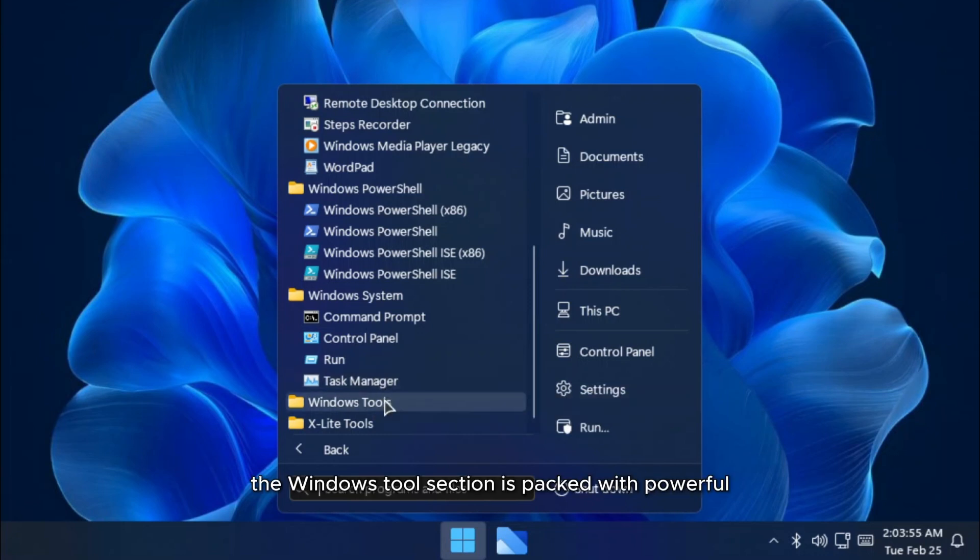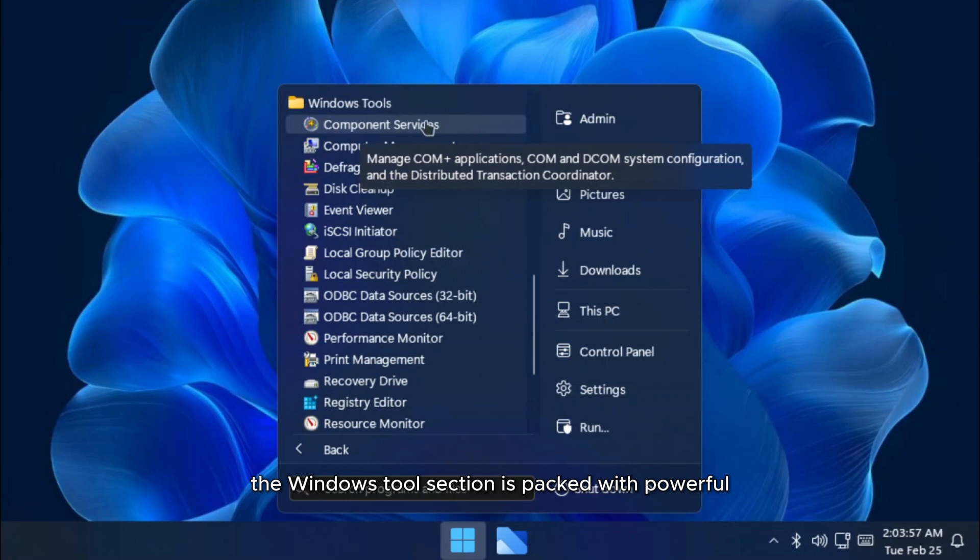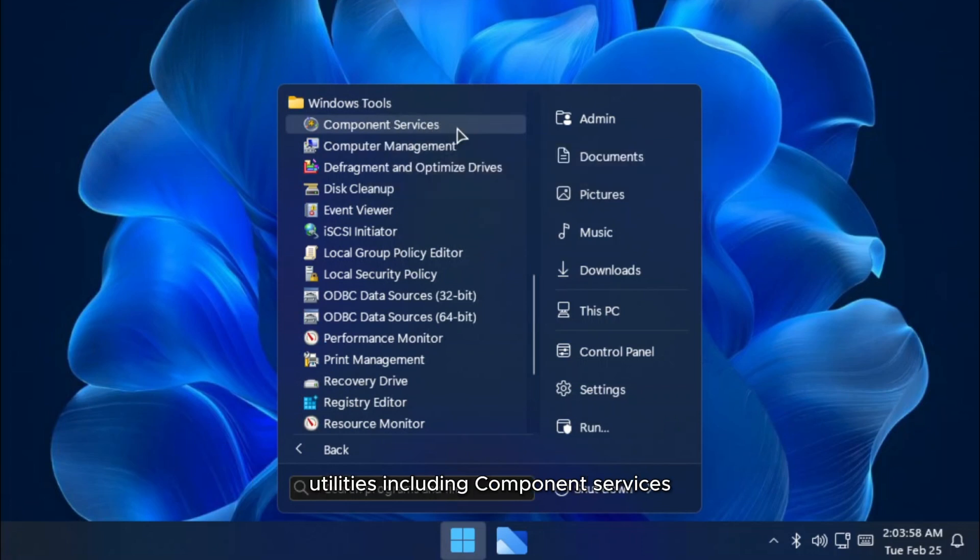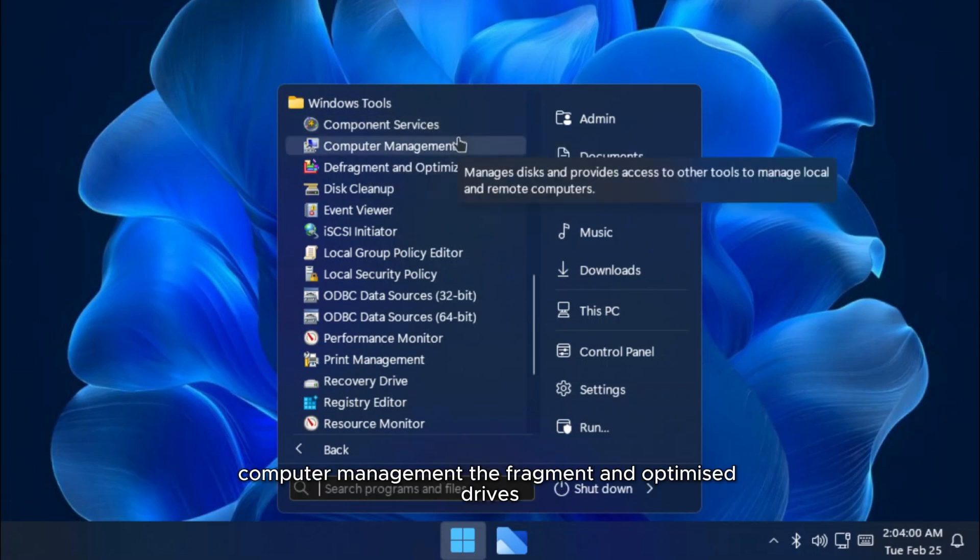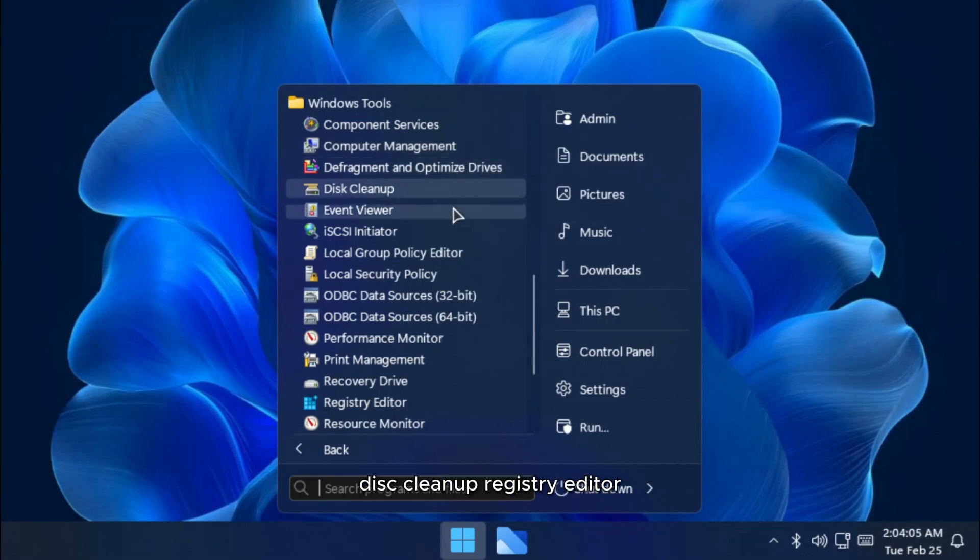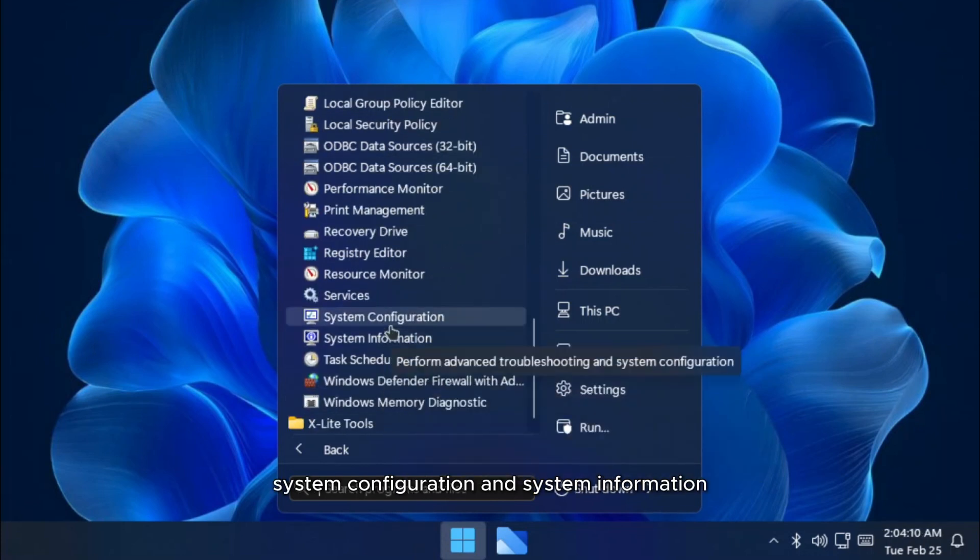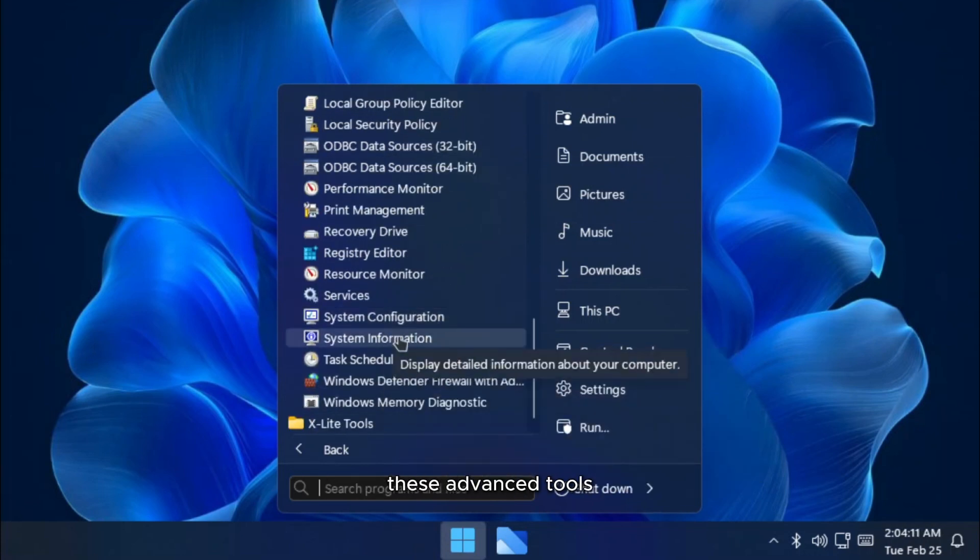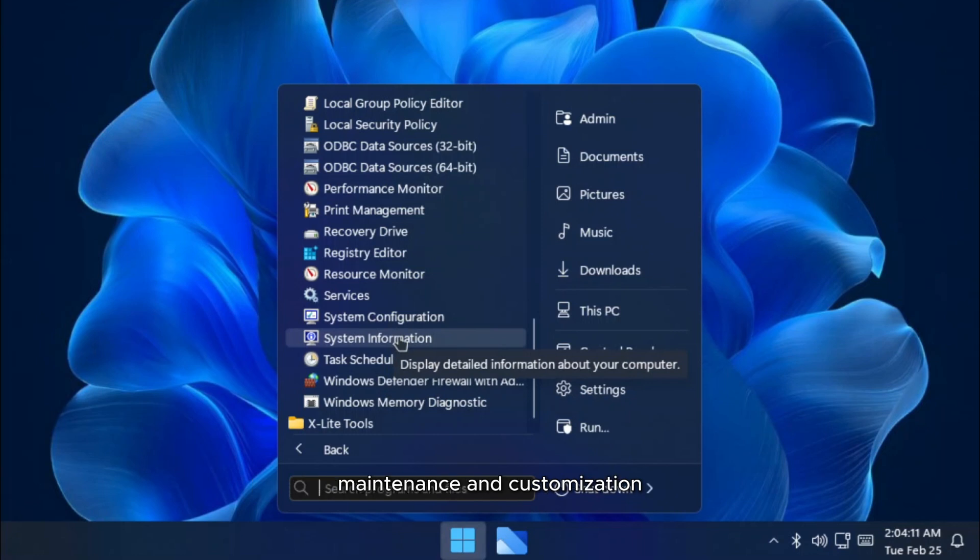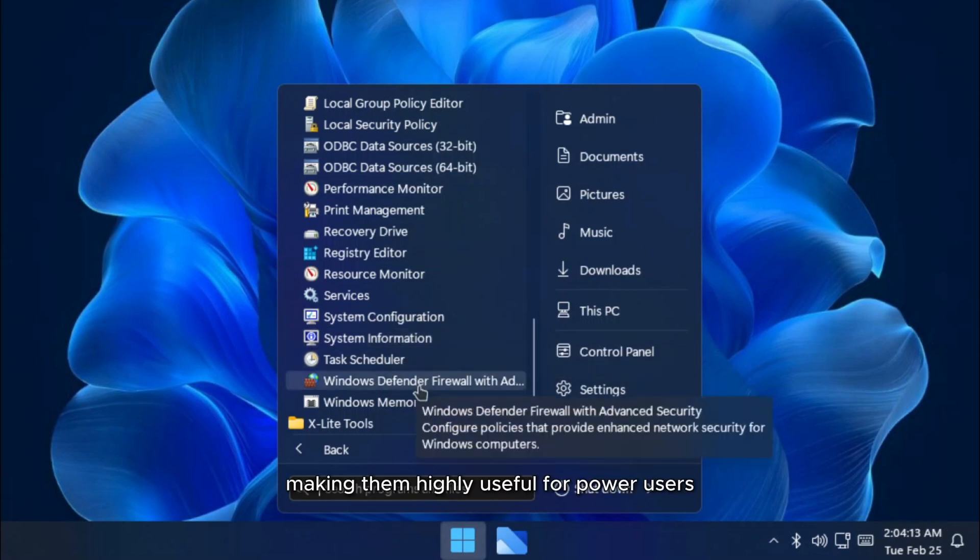The Windows tools section is packed with powerful utilities, including component services, computer management, defragment and optimized drives, disk cleanup, registry editor, system configuration, and system information. These advanced tools provide greater control over system performance, maintenance, and customization, making them highly useful for power users.